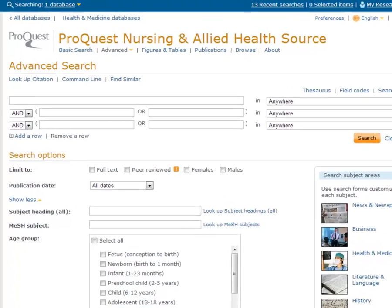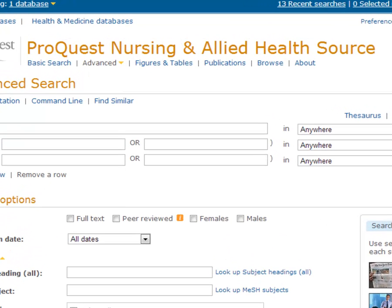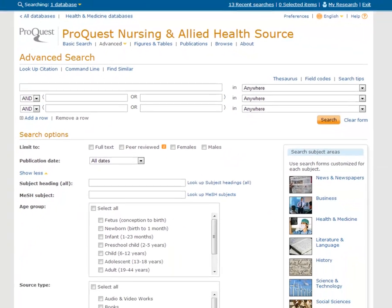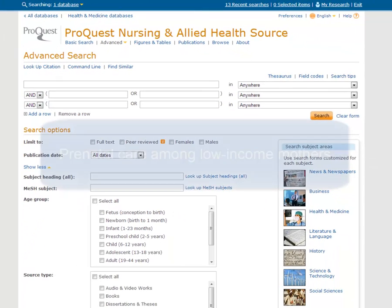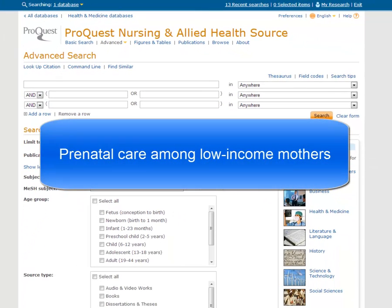Let's look at how we can use the database ProQuest Nursing and Allied Health Source to find research articles in nursing. I'm interested in finding articles about prenatal care among low-income mothers.